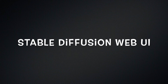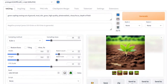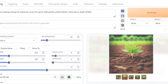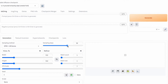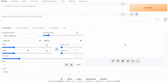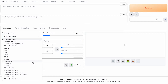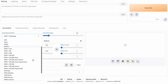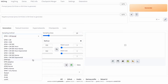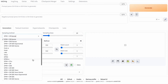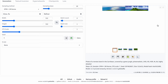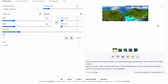Stable Diffusion Web UI by Automatic1111 is among the most recognized user interfaces for executing Stable Diffusion. It is highly popular for its versatility, as it can perform a wide range of tasks, allowing users to engage in text-to-image generation, image-to-image generation, sketch-to-image generation, in-painting, out-painting, and fine-tuning of their own models. It also provides extensive customization options and supports image optimizers such as ControlNet, Refiners, or VAE.